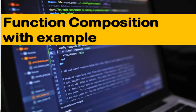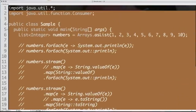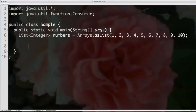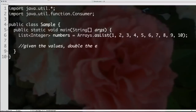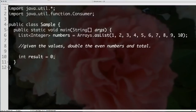Now let's look at two more things before we hit the break. First, function composition. Second, how we can take this to the next level and benefit even further. Let's look at an example: given the values, double the even numbers and total them. How am I going to write the code for that? We'll write imperative-style code first, then functional code, and compare them. I'll say result equals zero and output the result.